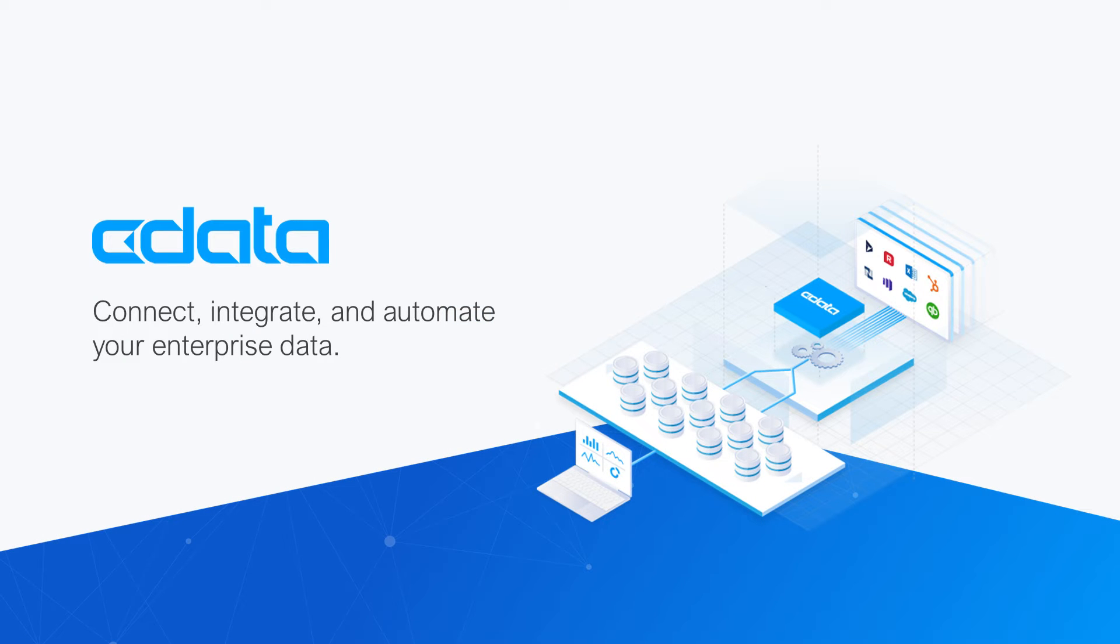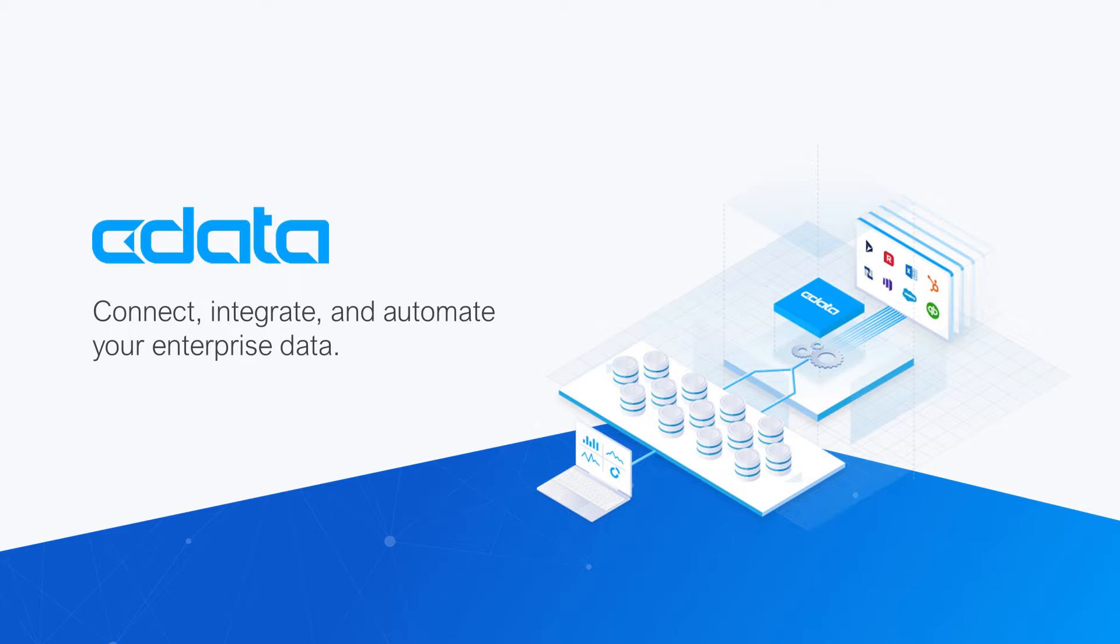The CData SSIS data flow components are a powerful set of SSIS components that allow you to easily work with 250-plus popular SaaS, big data, and NoSQL sources in SSIS workflows.